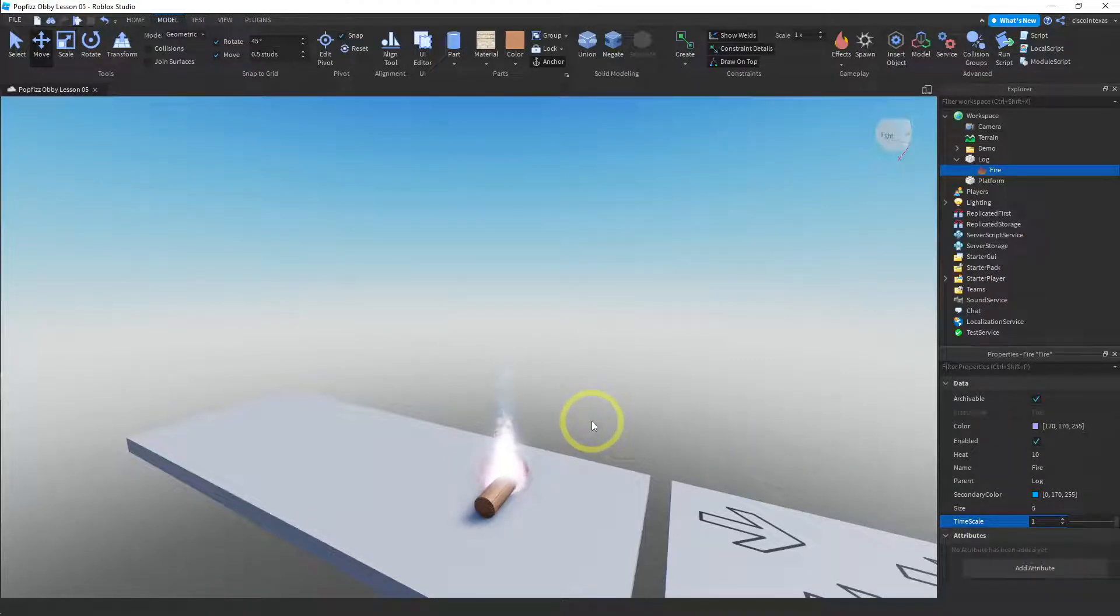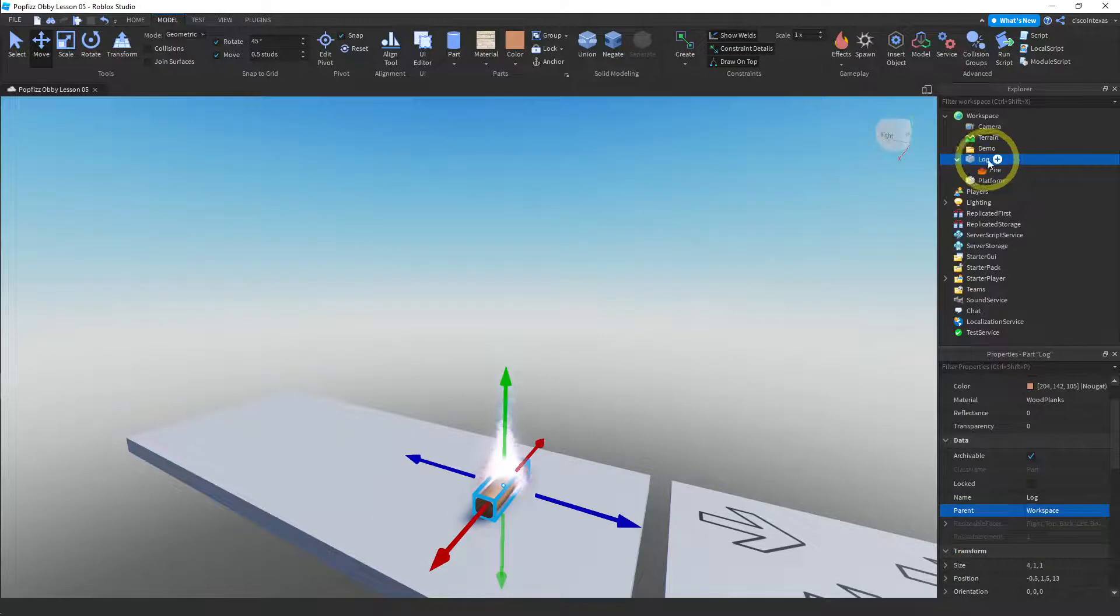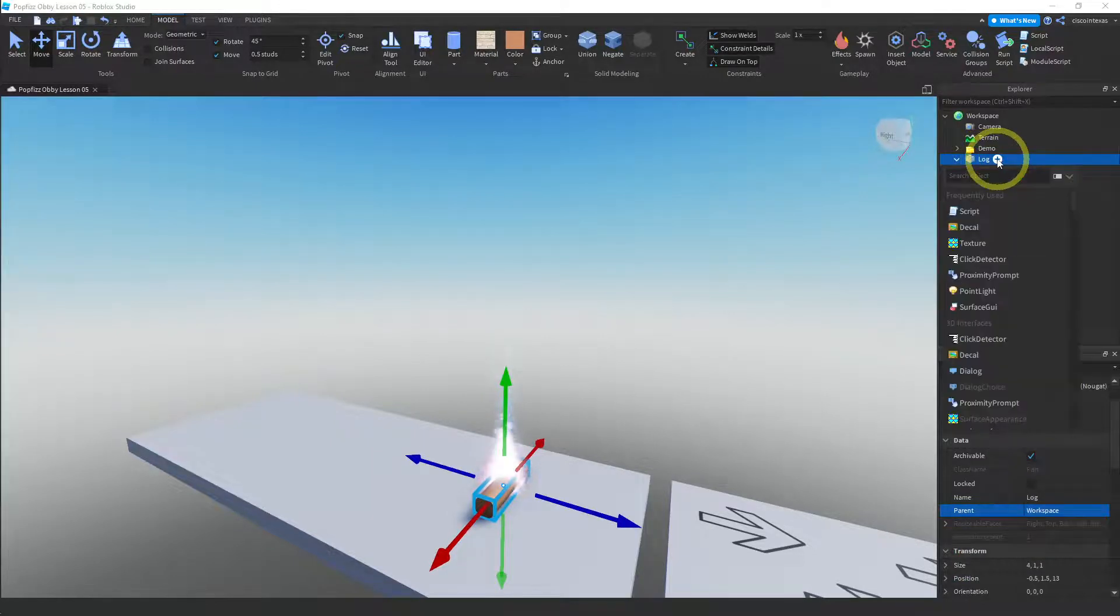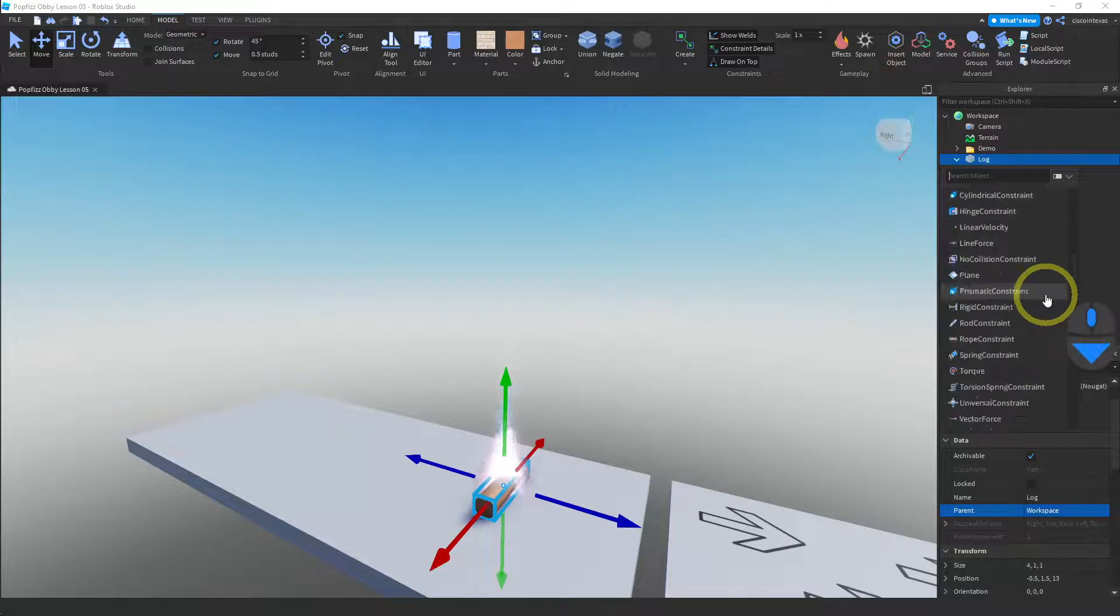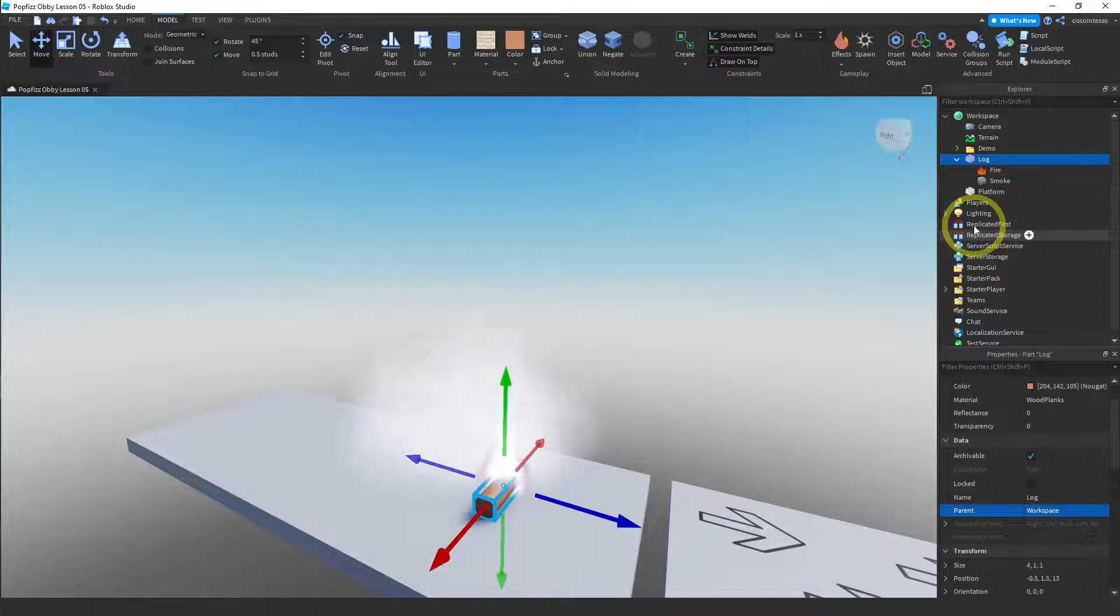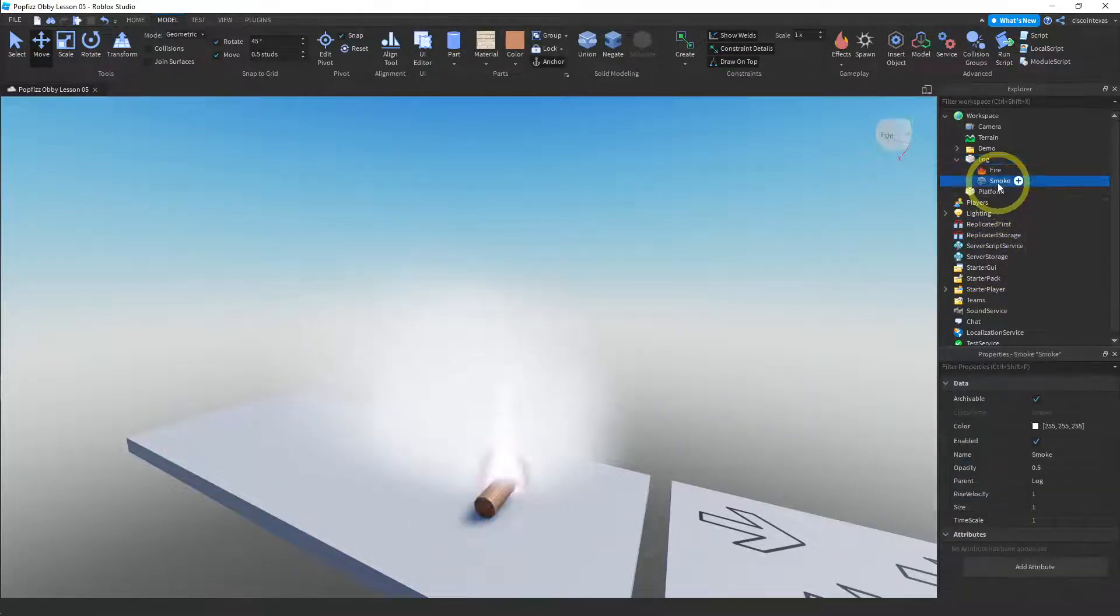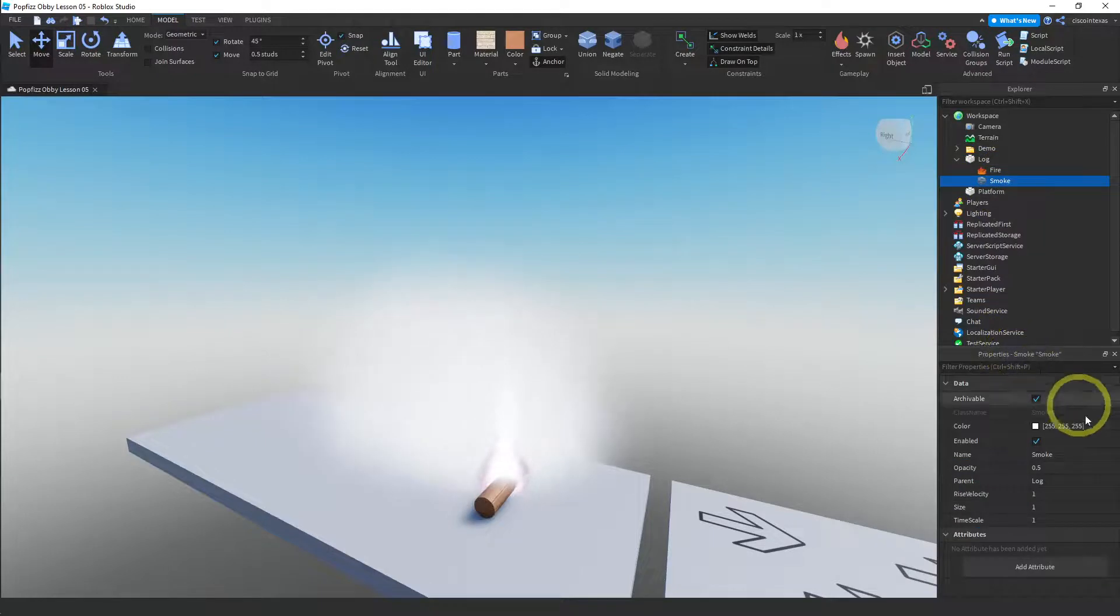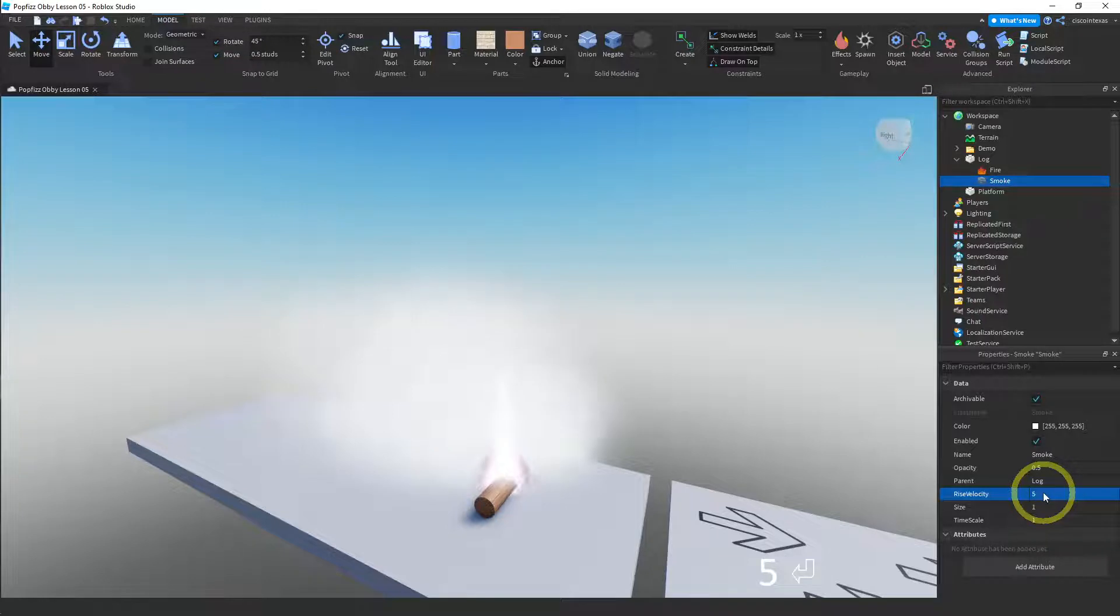So we've added a fire effect to our log. The other thing we could do is you can have more than one effect. So if we select our log and then add smoke to this, you scroll down to the effects. Here it is smoke. Now we can have both fire and smoke. One thing is let's make this rise velocity a five. So this goes up faster.